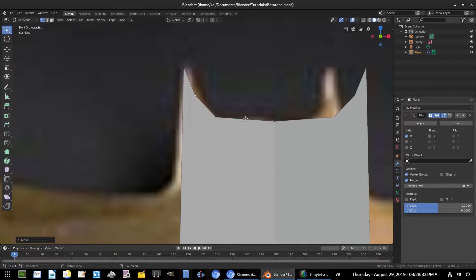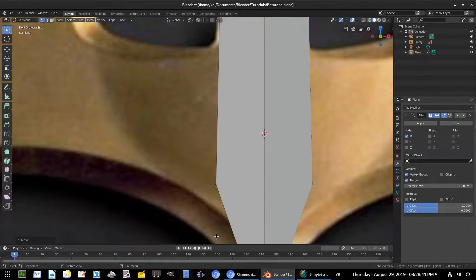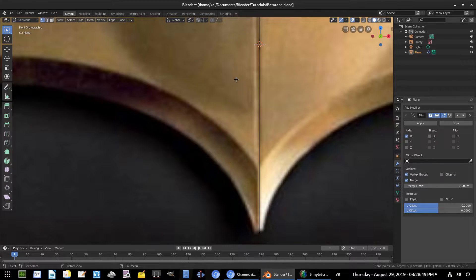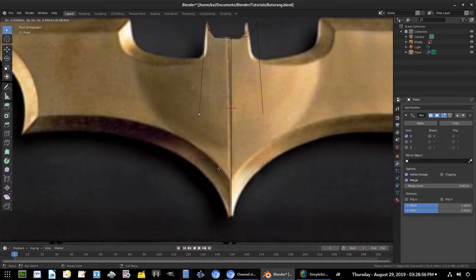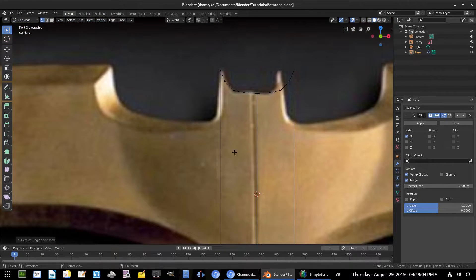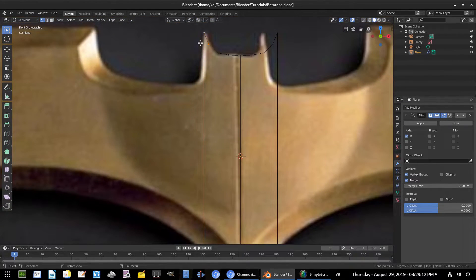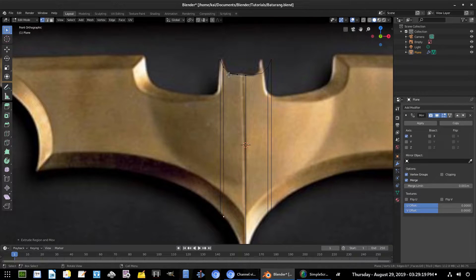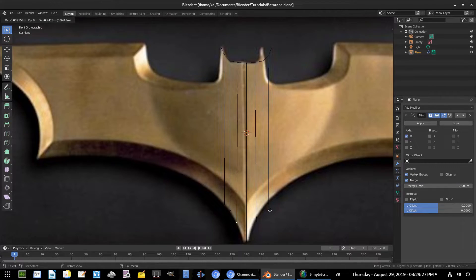Now we have more vertices to work with, but some of them intersect the large plane below and aren't connected to anything — we need to fix that. Grab this vertex and delete it, then grab the one up top and hit E to extrude it straight down to about there. Then hold Shift and grab the remaining vertices, and for each one hit E to extrude it all the way down, creating planes for every vertex.